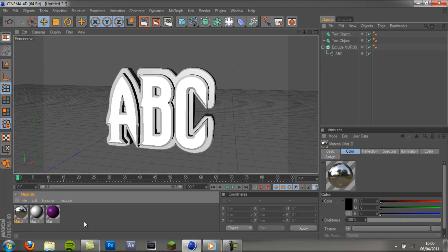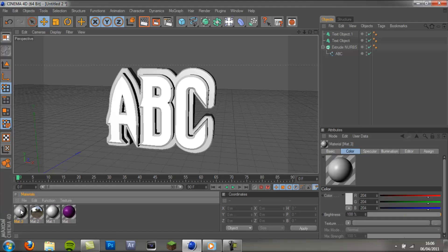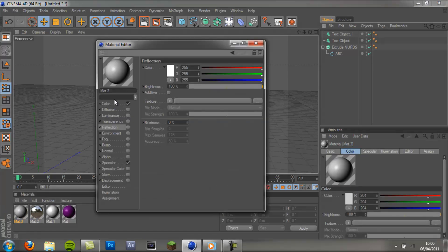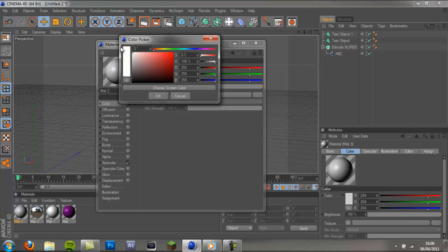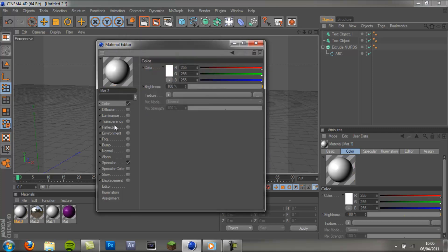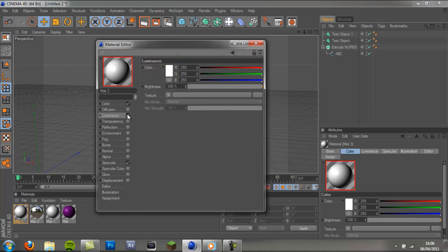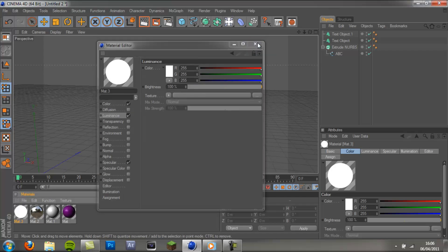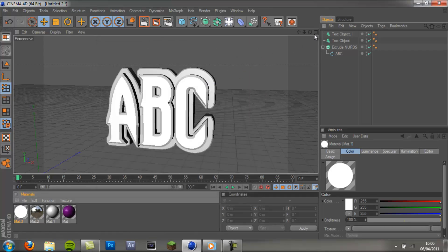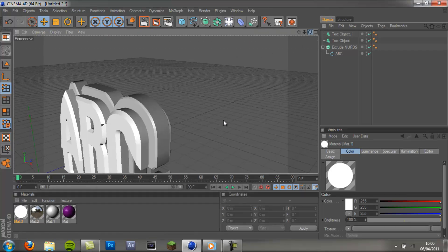And then the very last material is going to be white again. But this time we're not going to tick reflection. We're going to tick luminance. And just leave the luminance like that. So we've got our four materials.